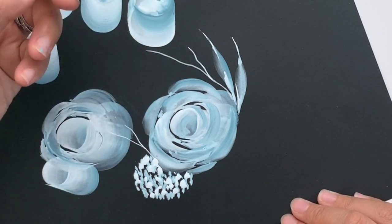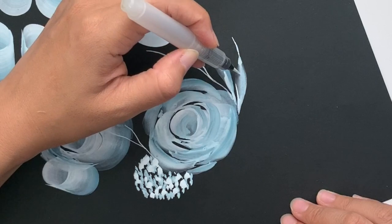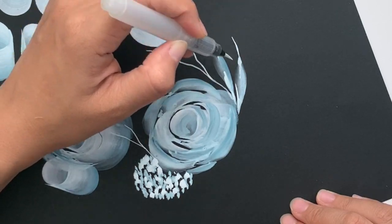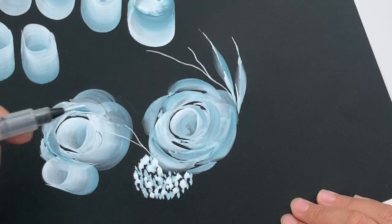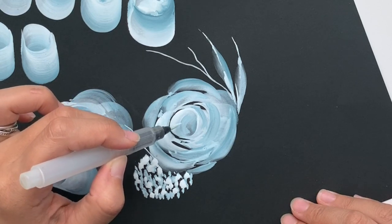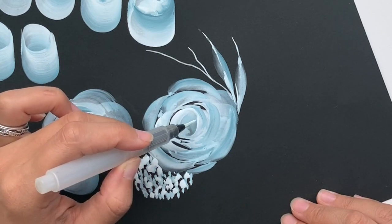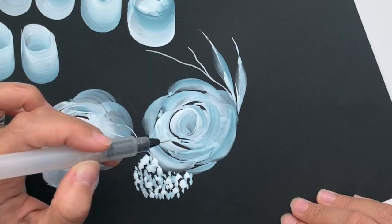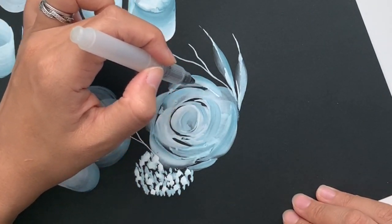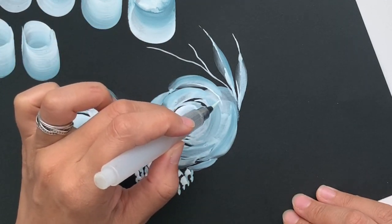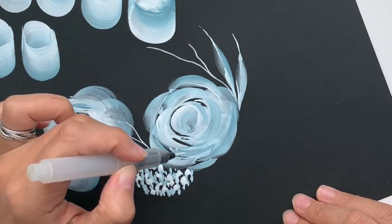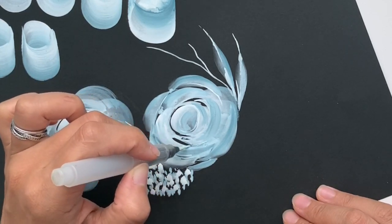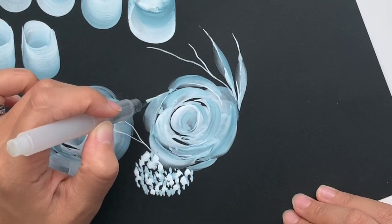You can also use the fine brush to add more of the details to the leaves. Sometimes I like to go back, just add in a little bit more of that crease to the leaves. Or if you want to touch up anything of the flower, this fine brush actually is a great way to add more of the detailing. If you want to outline parts of the petals, that's a good way to add some detailing.